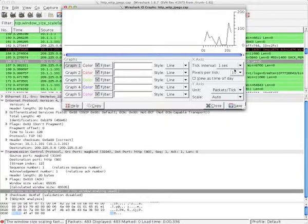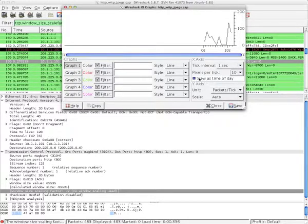Also, you can check the 'View time of day' box to see at what time of day the pattern of traffic occurred. Now, let's put some filtering examples to the test.